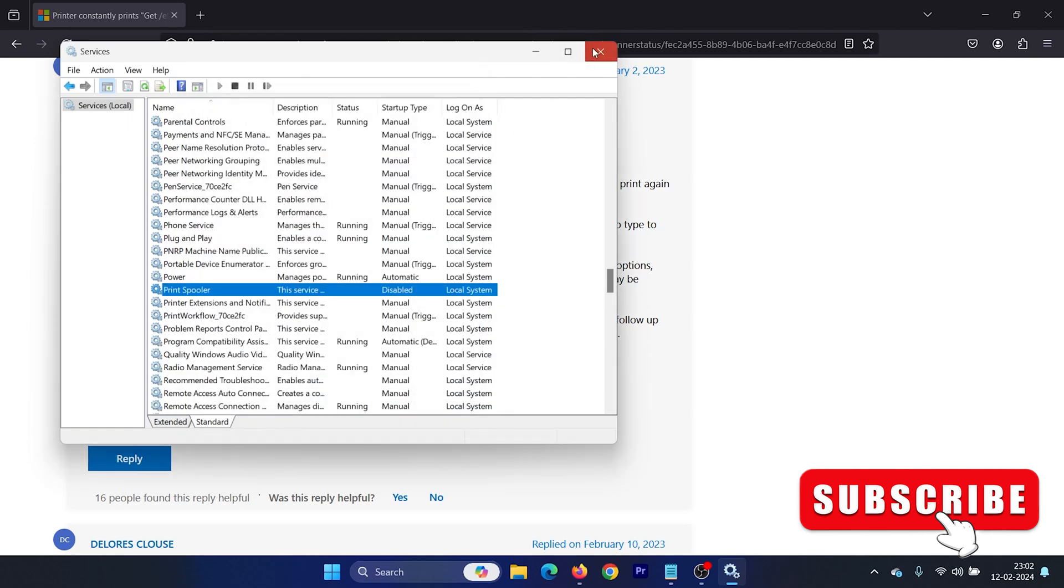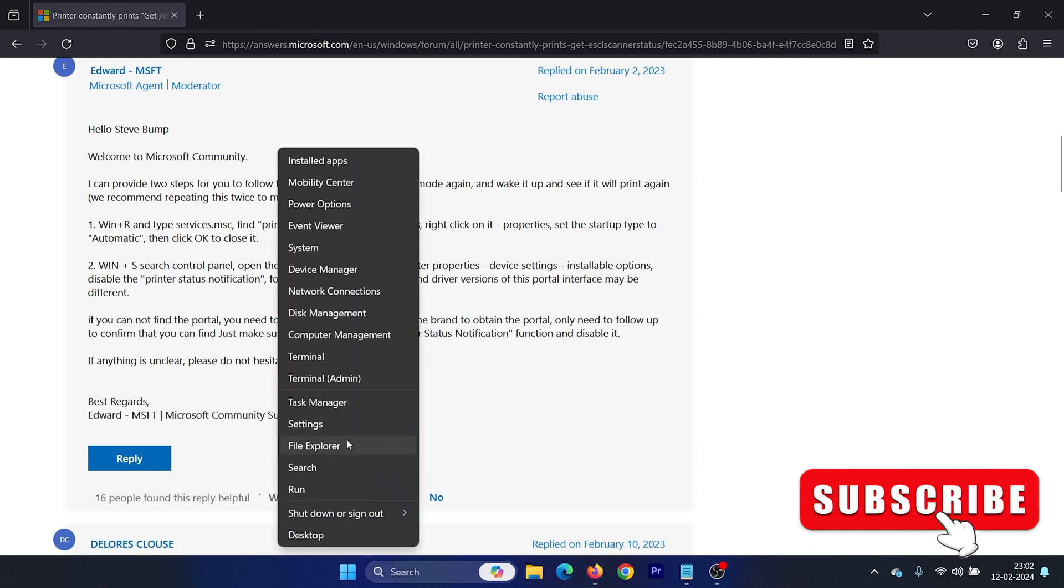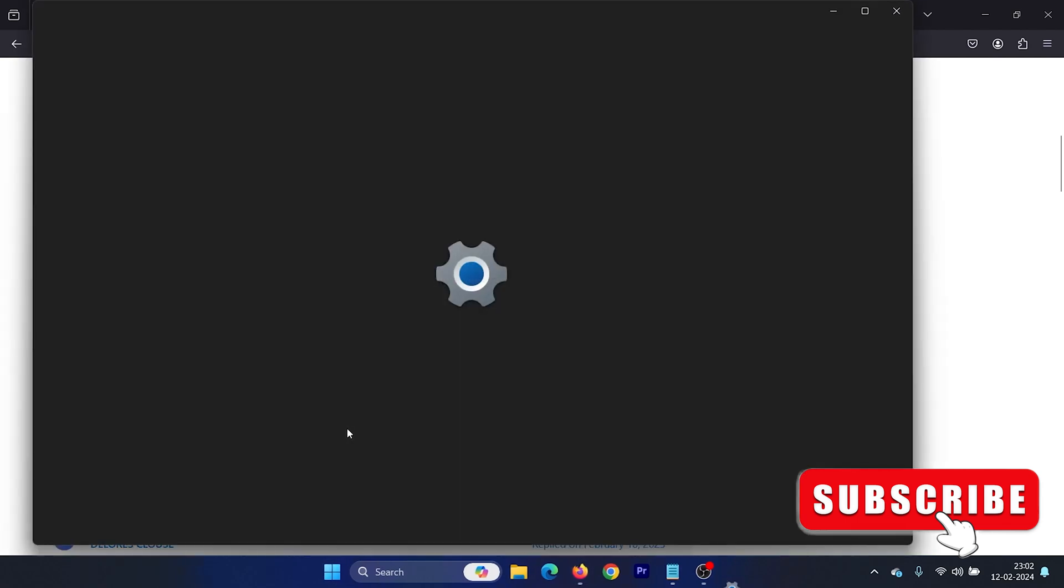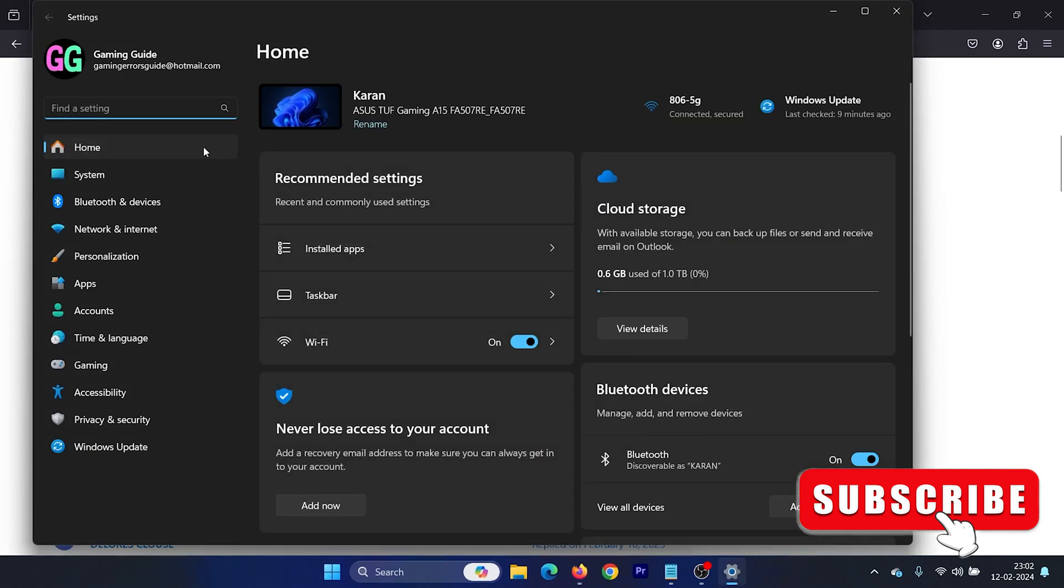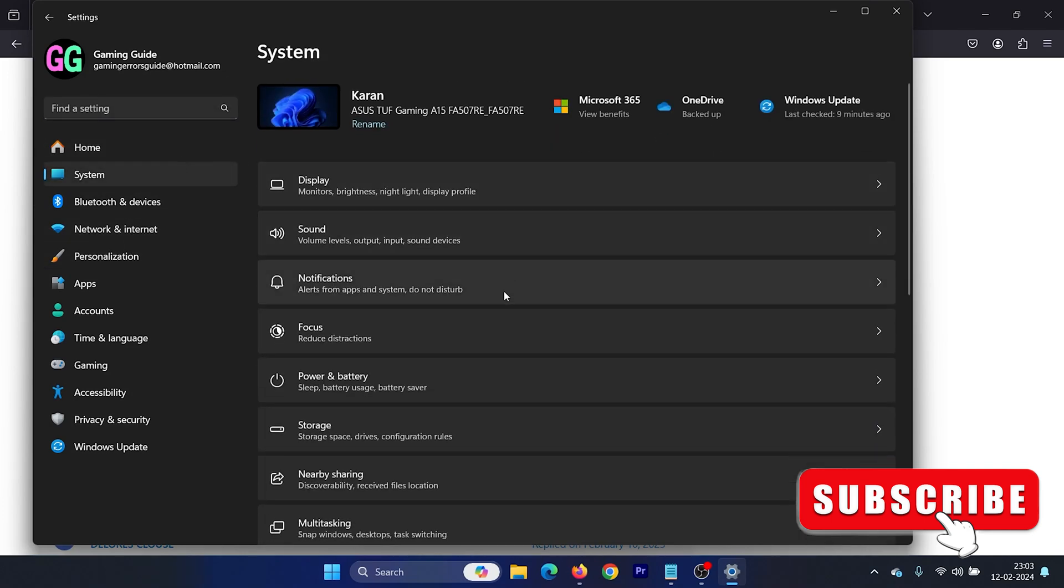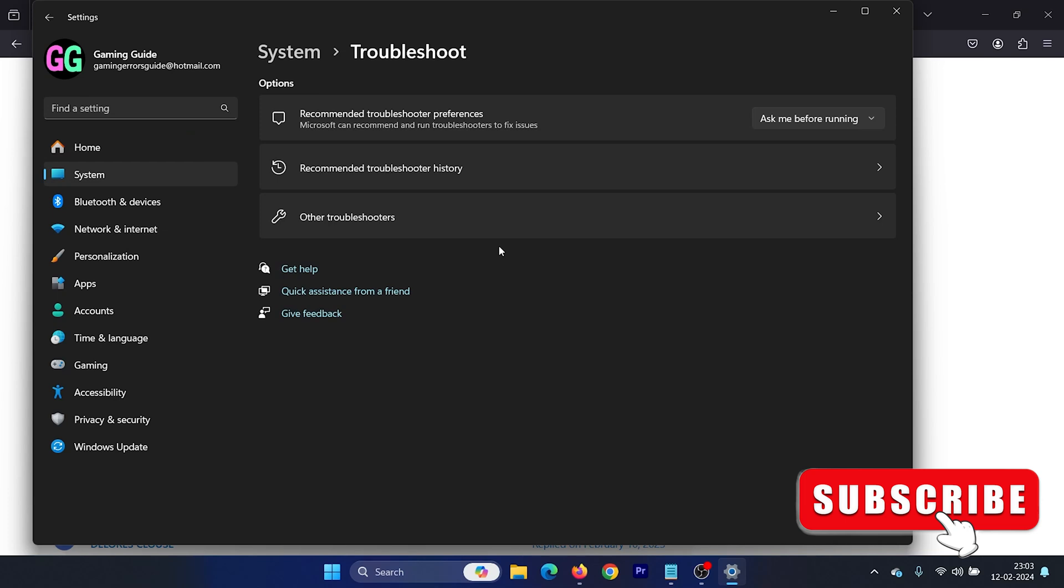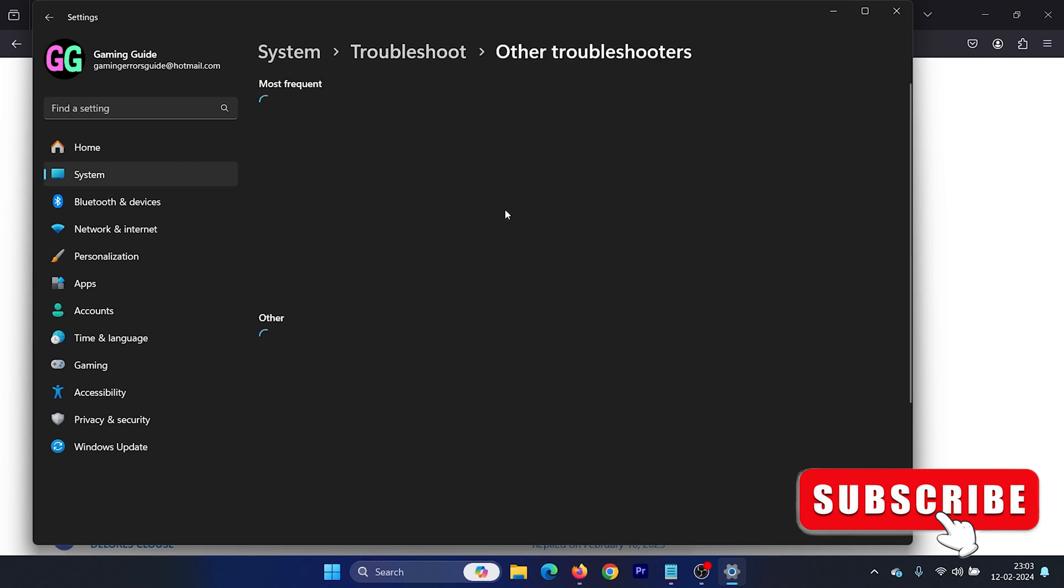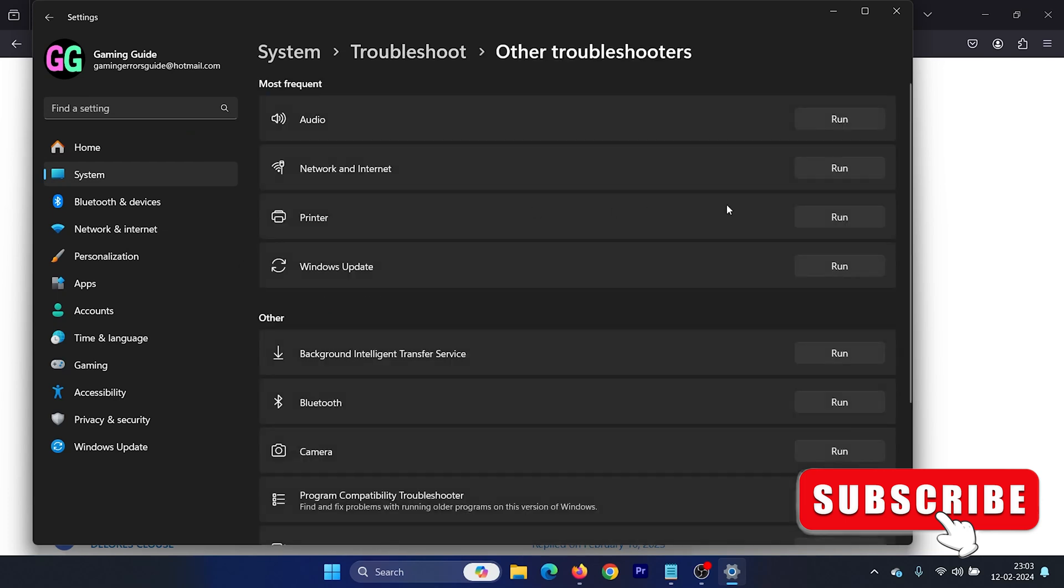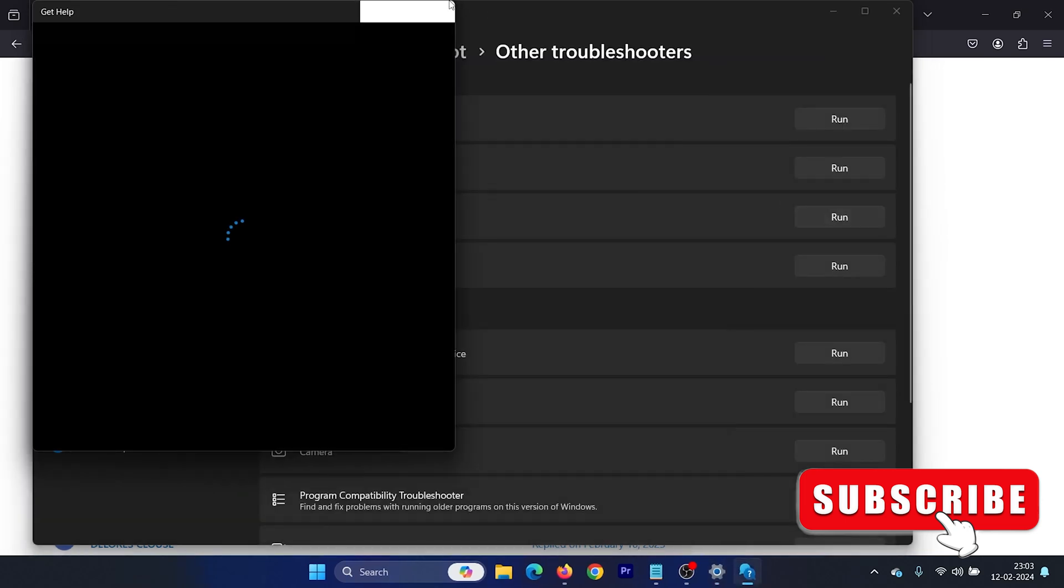The second solution is to run the Printer Troubleshooter. Right-click on the Start button and select Settings. Go to the System tab on the left-hand side. In the right pane, scroll down and click on Troubleshoot, select Other Troubleshooters, and click Run corresponding to the Printer Troubleshooter.